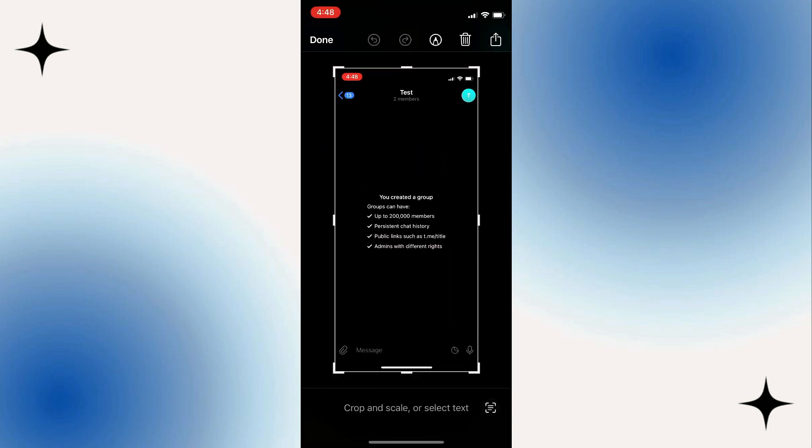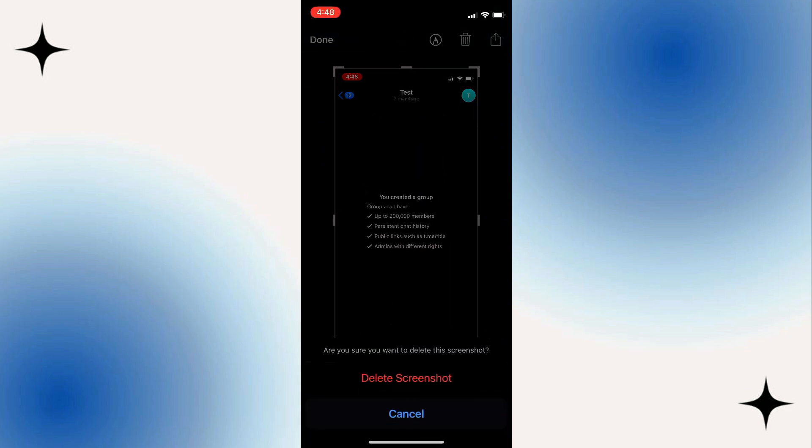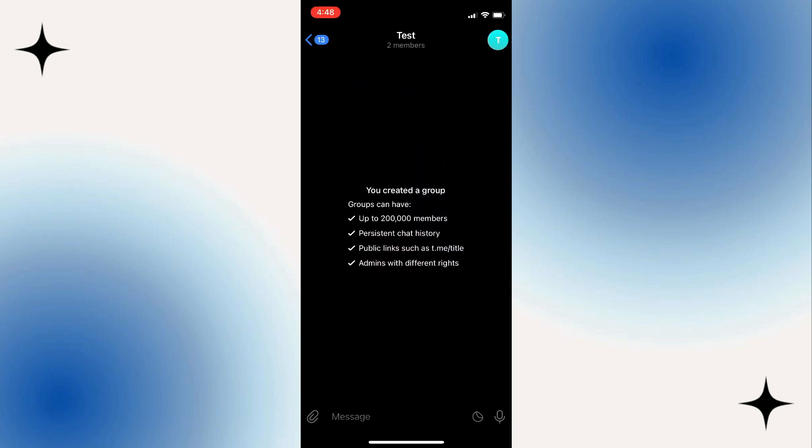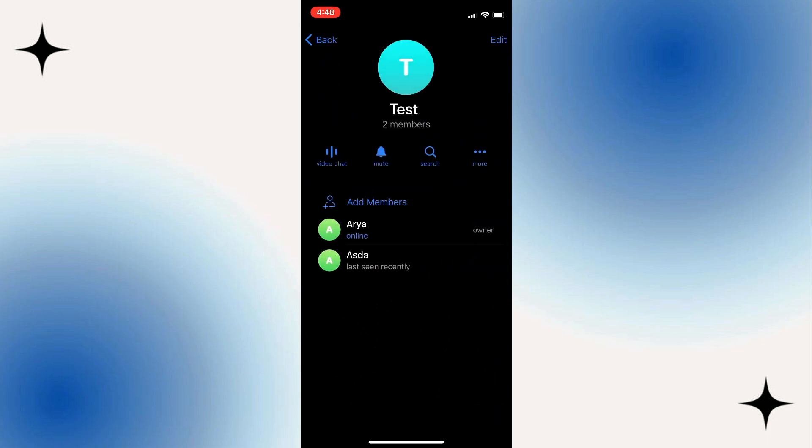So if you want to block screenshots, just click on the group theme at the top. Once you click on it, click on Edit at the top right corner.